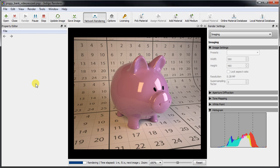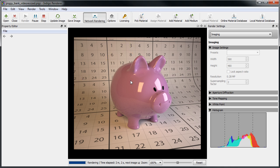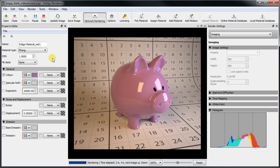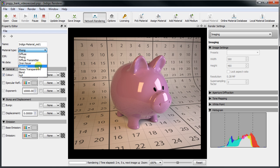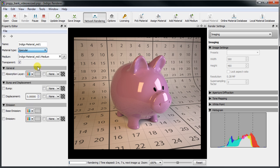Welcome to part two of the Indigo material editing tutorial. Having covered the three most basic materials in the previous video, we'll now go over three of the more complex materials: specular, glossy transparent, and diffuse transmitter.